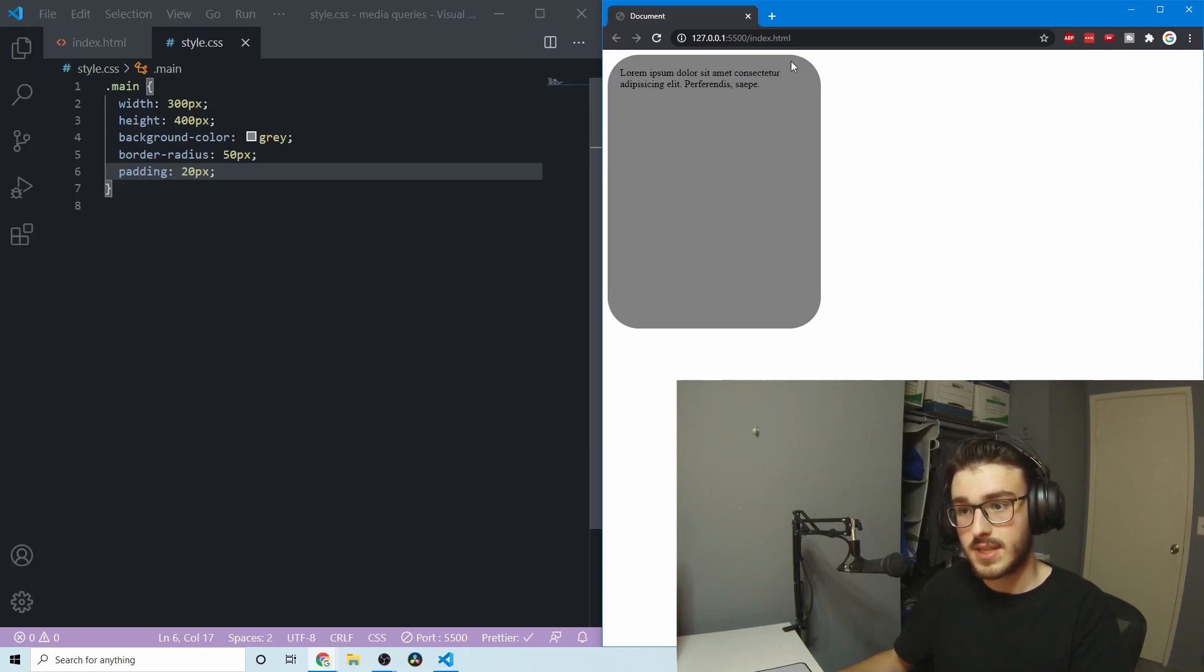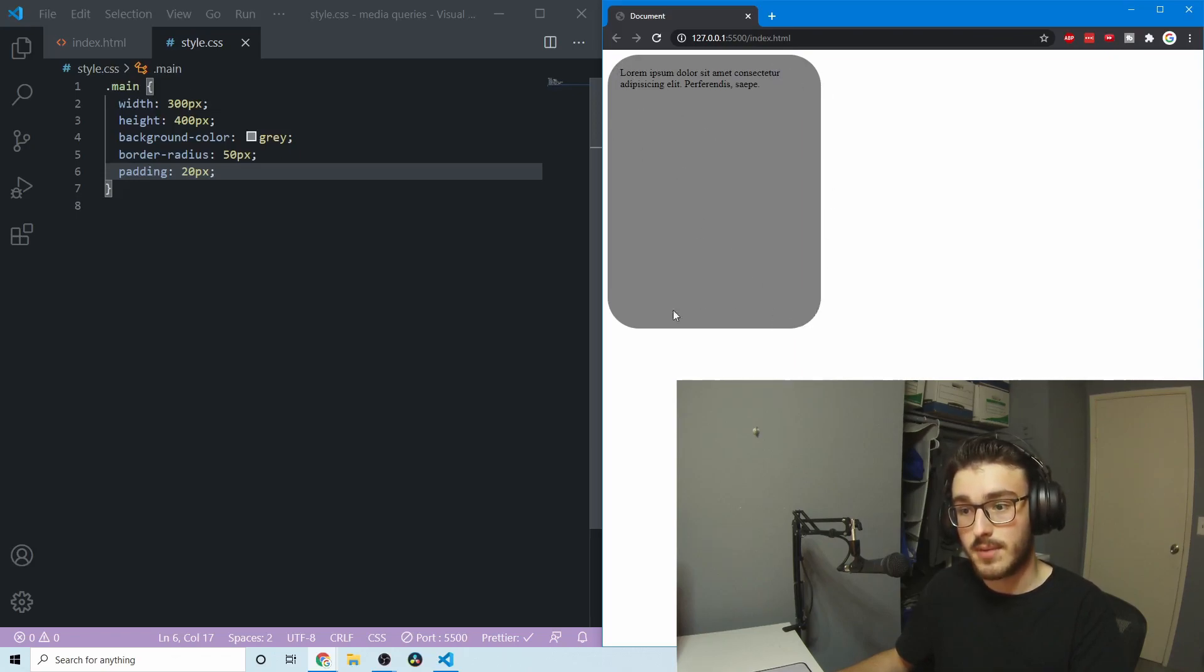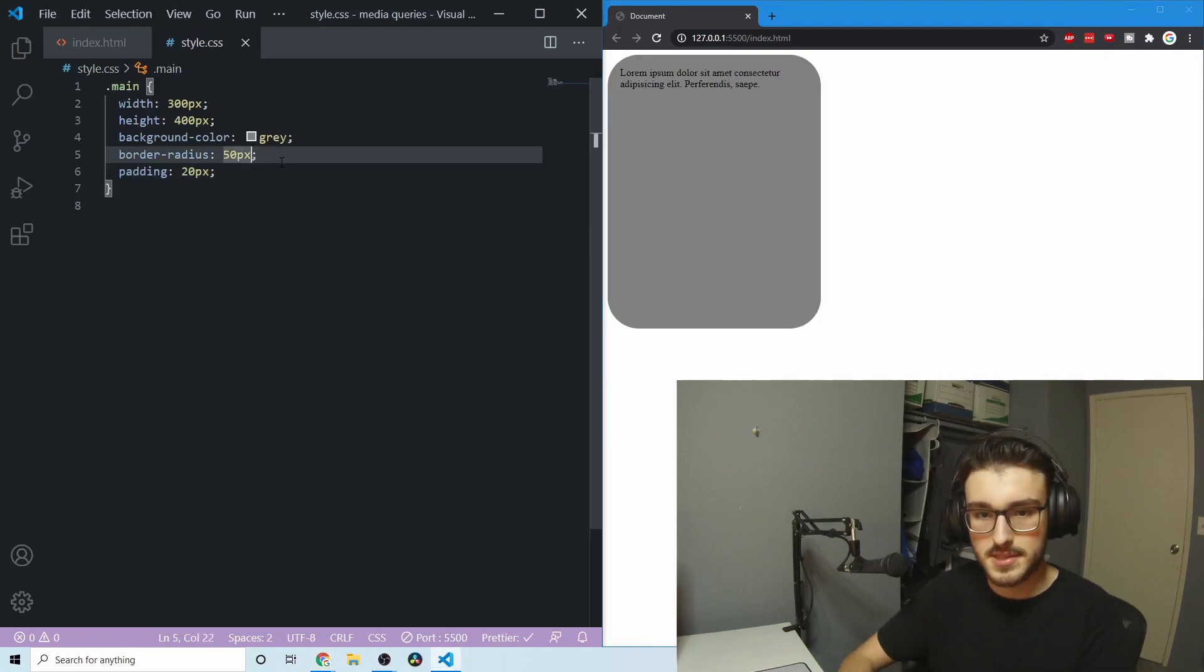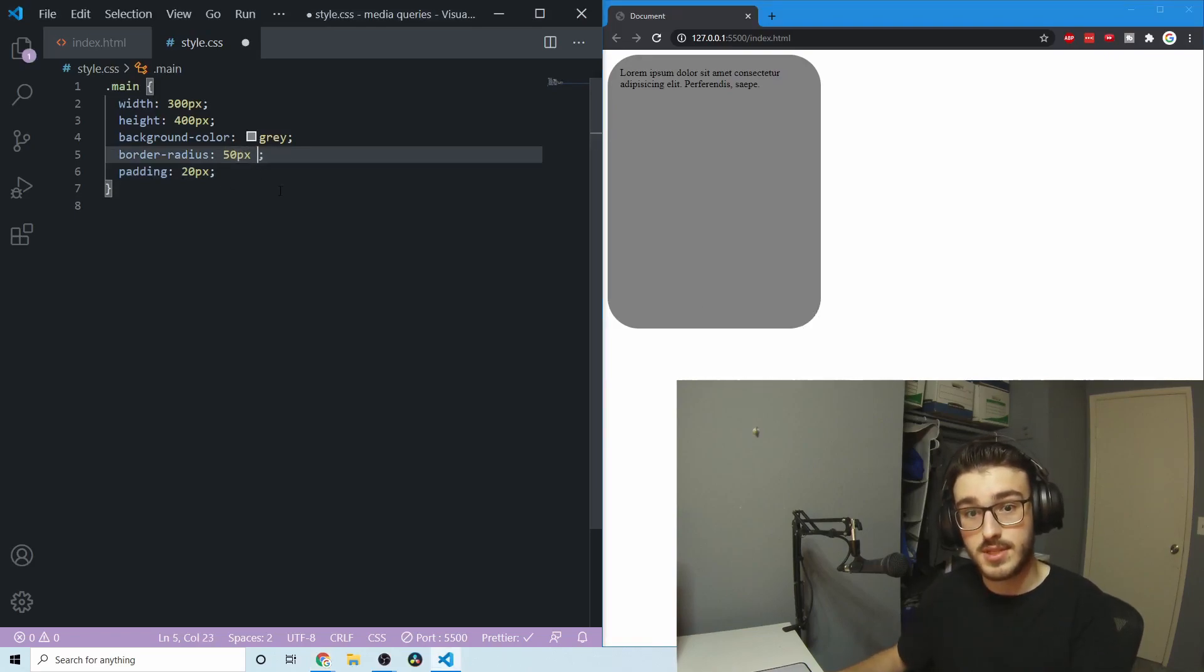So it's top left, top right, top right... or I'm sorry, top left, top right, bottom right, bottom left. And so we just do this without commas. You just do spaces in between.